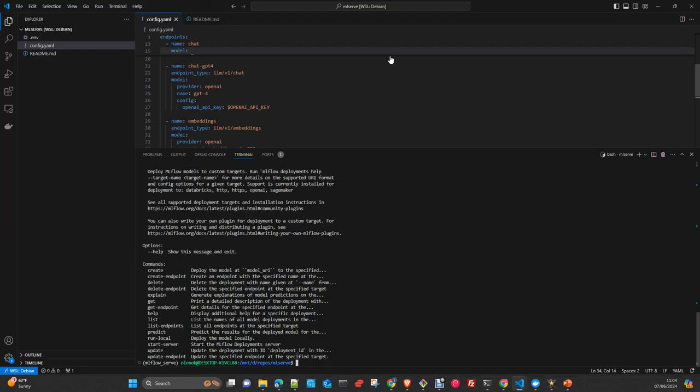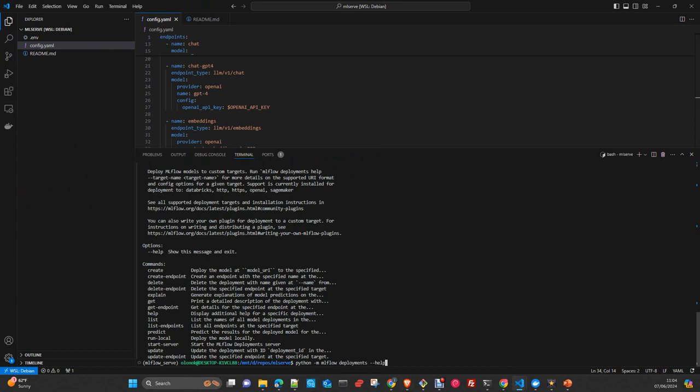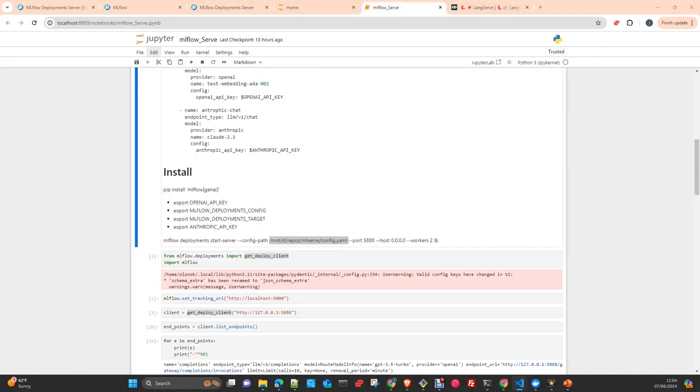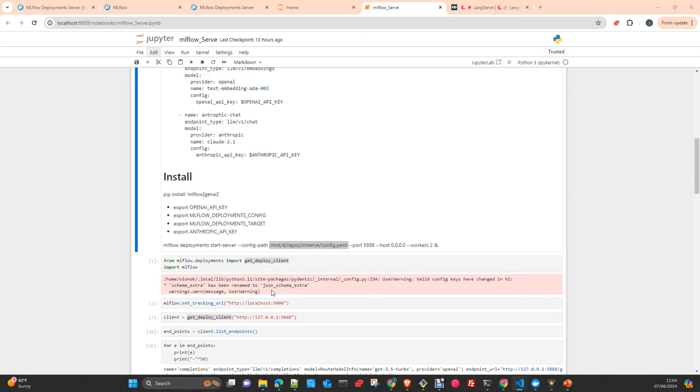Once you have this setup—your YAML file, your environment variables—you can start the server with mlflow deployments start-server --config-file, the path to the YAML file, --port. This is the port where the server is listening. In command line you can just simply do a help and you can interact with the server and even refresh it online. You don't need to stop it and you can refresh the endpoints using the command line.